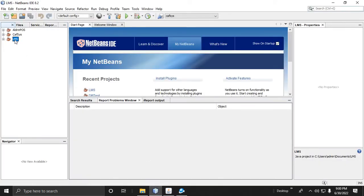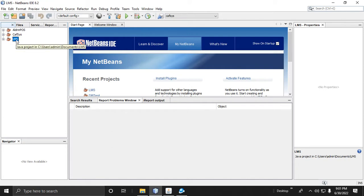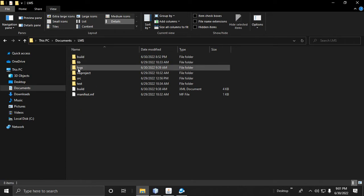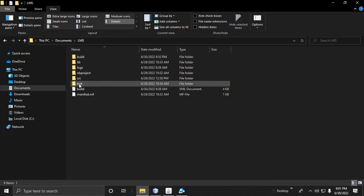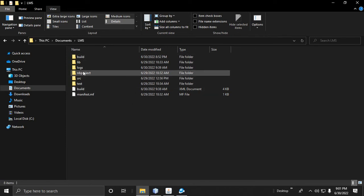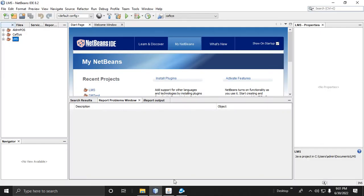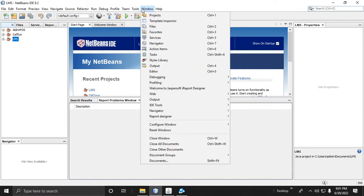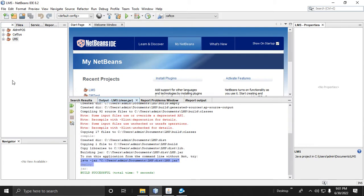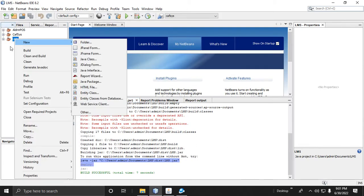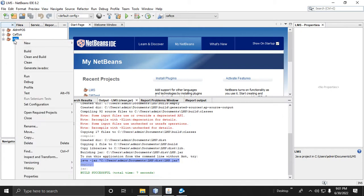We need to create an installer from this project — LMS, a Library Management System — located in the Documents folder. Inside the project there are six folders. Before we proceed to the installer, we need to create a JAR file.